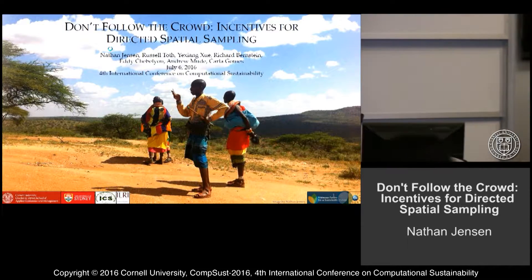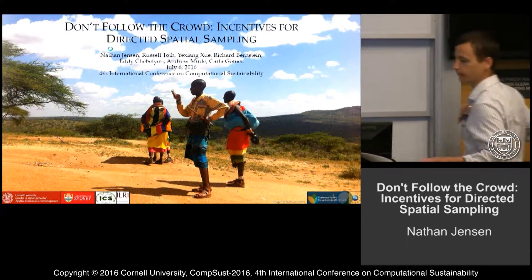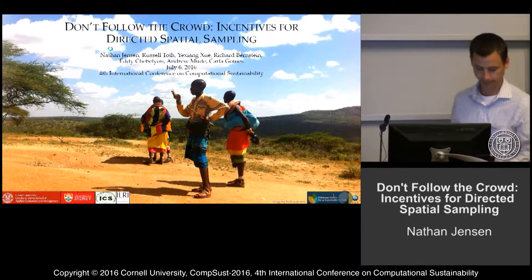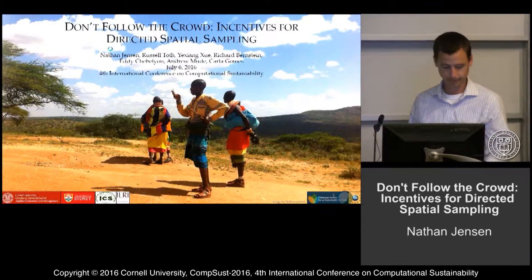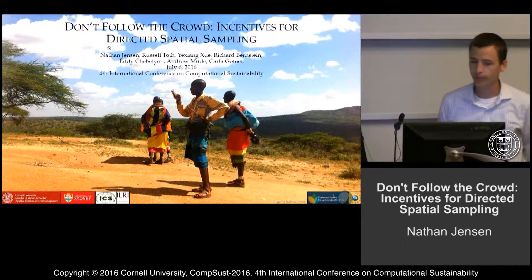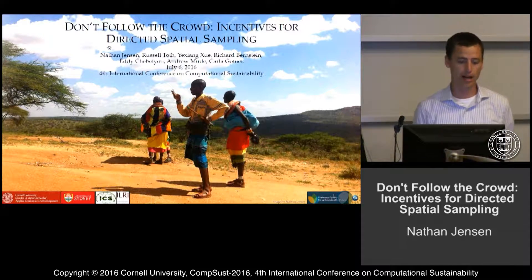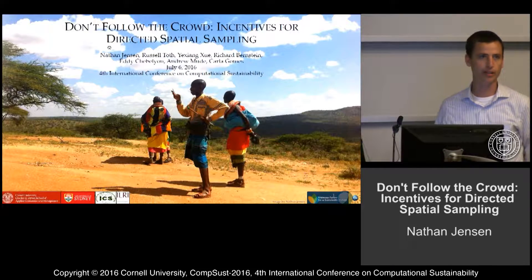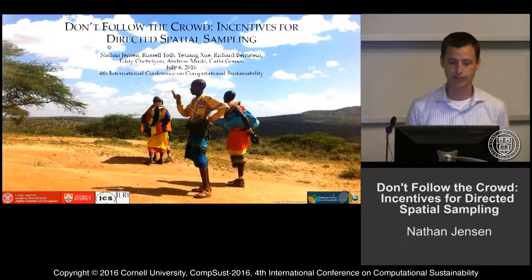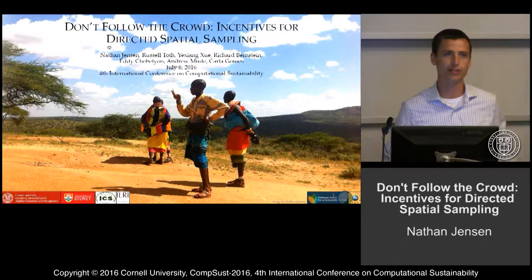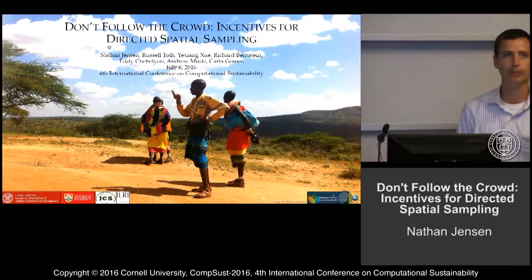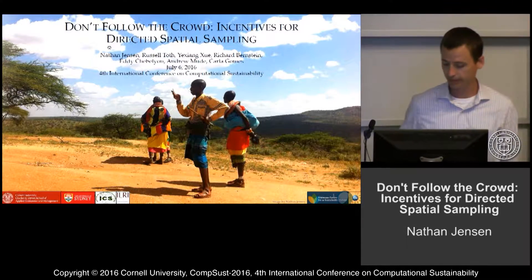The next talk is by Nathan Jensen: 'Don't Follow the Crowd — Incentives for Directed Spatial Sampling.' Thank you for this opportunity. This is work that I did with colleagues from Cornell University, University of Sydney, and the International Livestock Research Institute. This is on a crowdsourcing effort we did in northern Kenya.